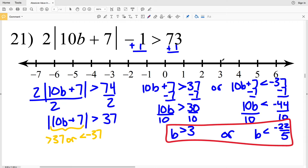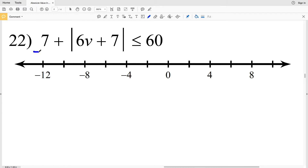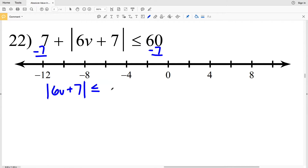So I have that B is greater than 3 or B is less than negative 22 fifths. I'll circle 3, not filling that in but shading everything to the right, and then circle negative 22 fifths, which falls between negative 4 and negative 5, then shading everything to the left. For number 22 I'll start by subtracting 7 from both sides: the absolute value of 6B plus 7 is less than or equal to 60 minus 7, which is 53.